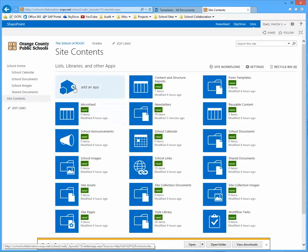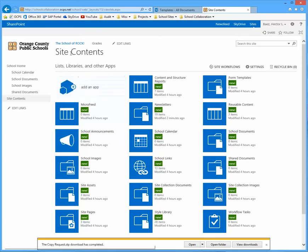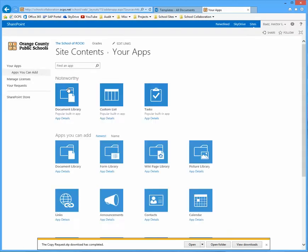And what we're going to do is we uploaded the template file. Now we want to create that copy request. So once you're on the site contents, click on add an app.